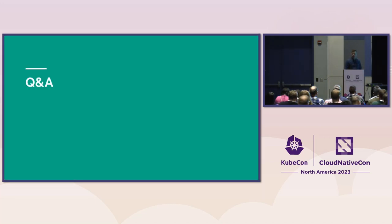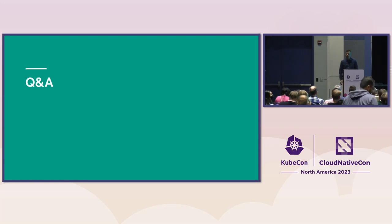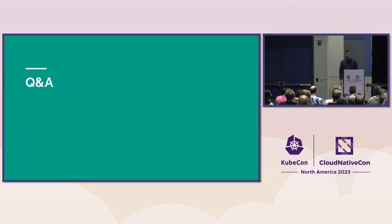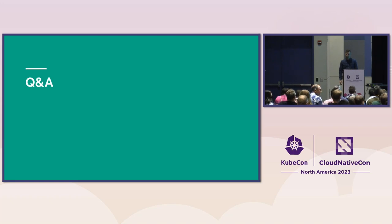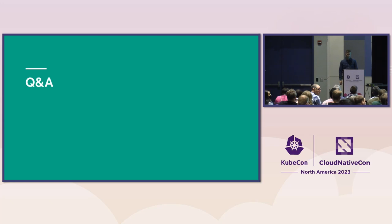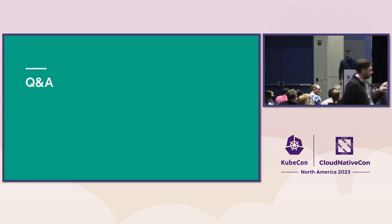Okay. This is everything that I have prepared for today. Do you have any questions?